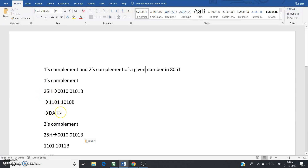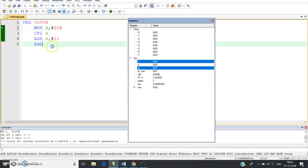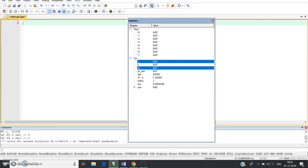So the one's complement of 25H gives us DAH. Let us directly go to Keil uVision software and try to execute that code.